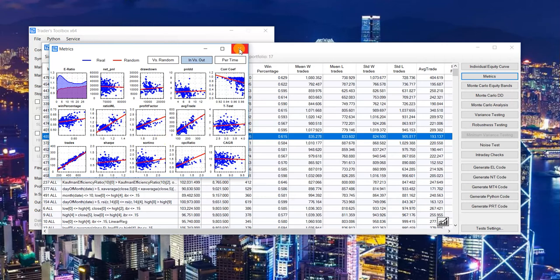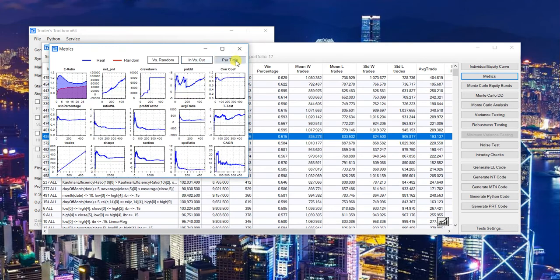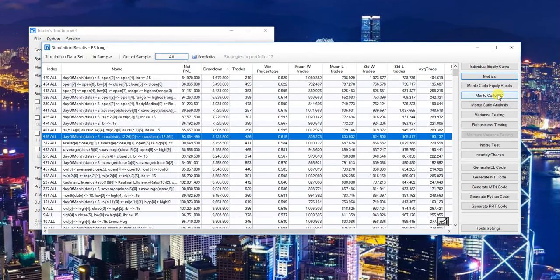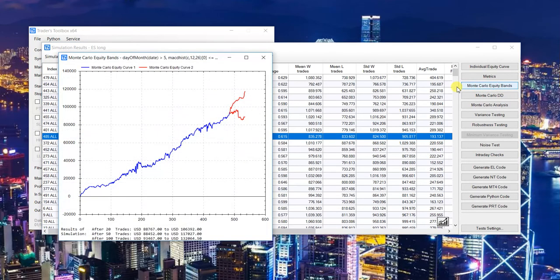Another quick thing I did: you can now view all the performance metrics throughout the history of the backtest. You probably don't want to be making decisions off performance metrics that look like an EKG machine reading.